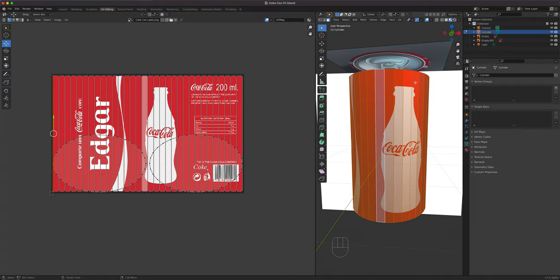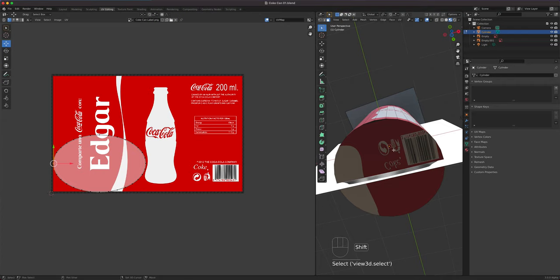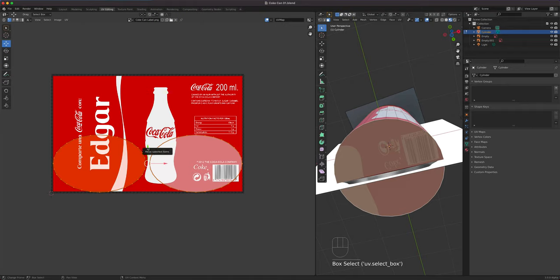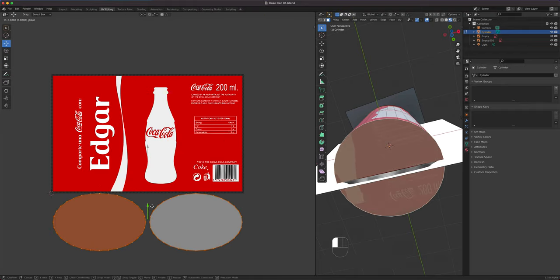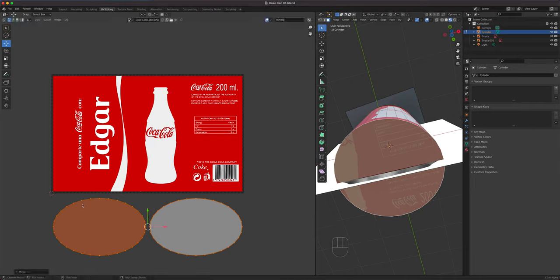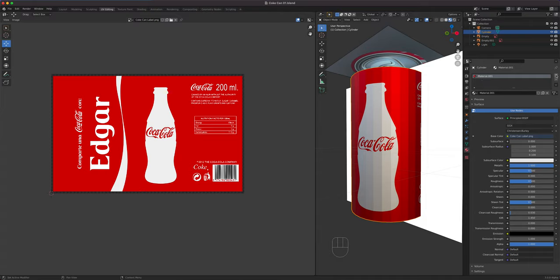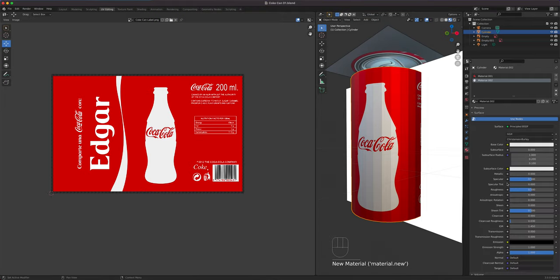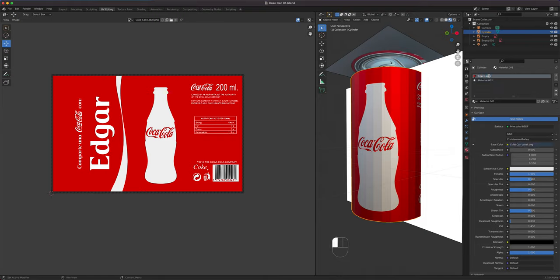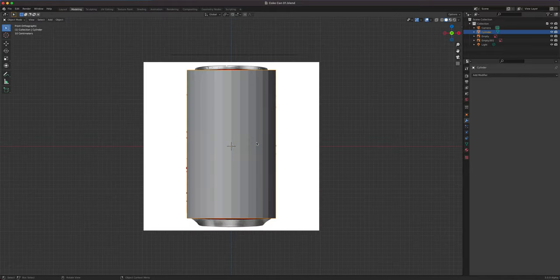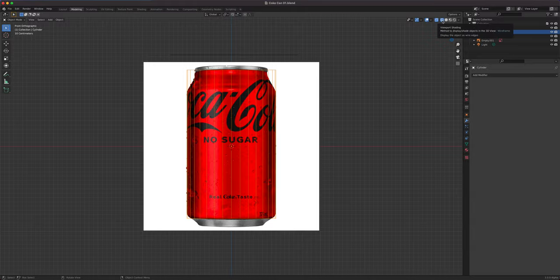I'll select the face for the top and bottom and move them down so they don't share space — that avoids confusion. We need to add one more material slot — click plus, then New. Make this one metallic, leave it as white — that'll be for the aluminum part. When we're ready to assign materials it'll be there. Let's call this one 'Coke label' and this one 'Coke aluminum'. Let's go back to modeling, numpad 1, x-ray, wireframe mode.